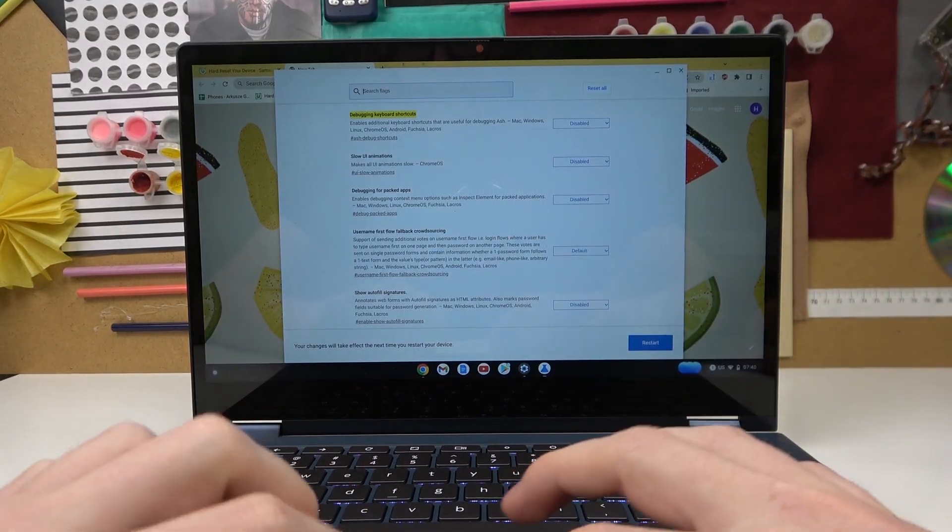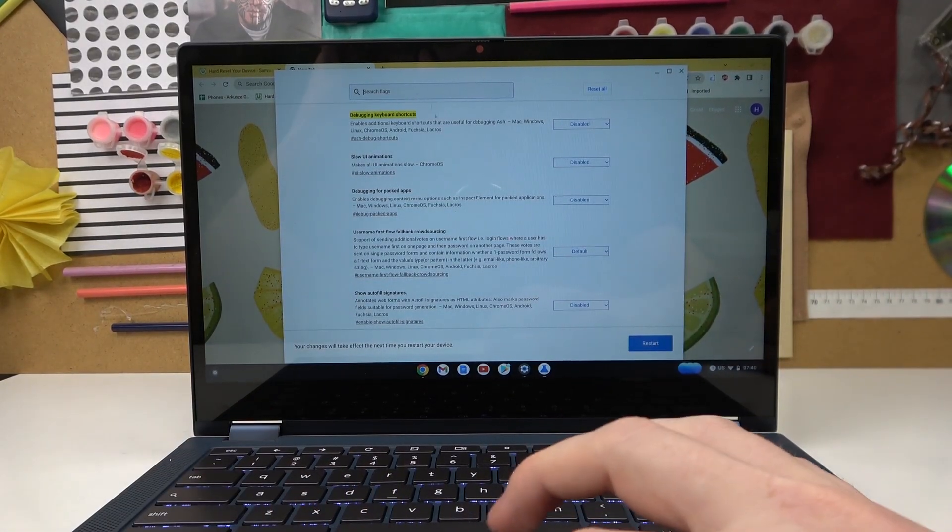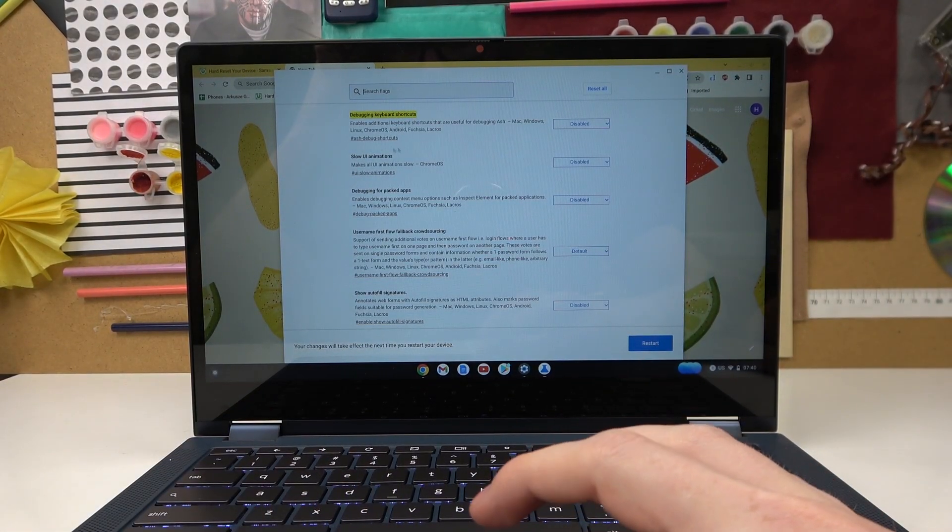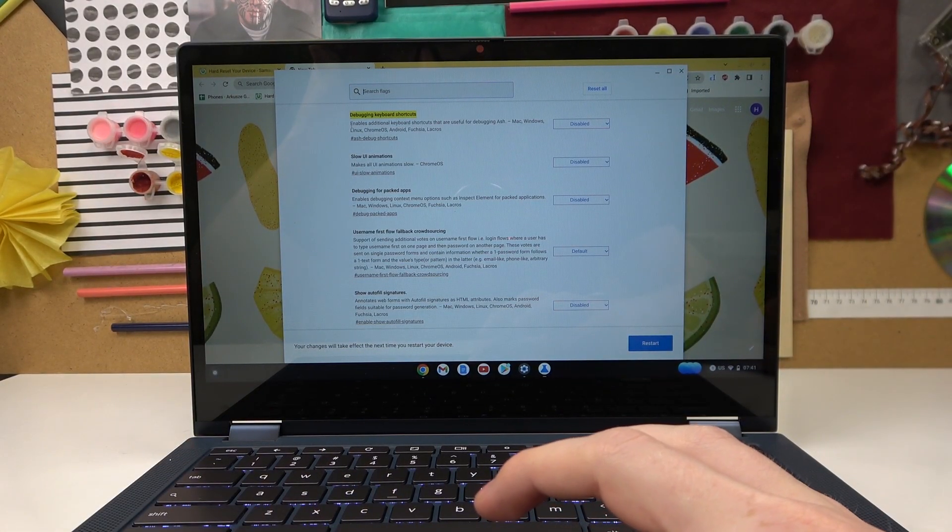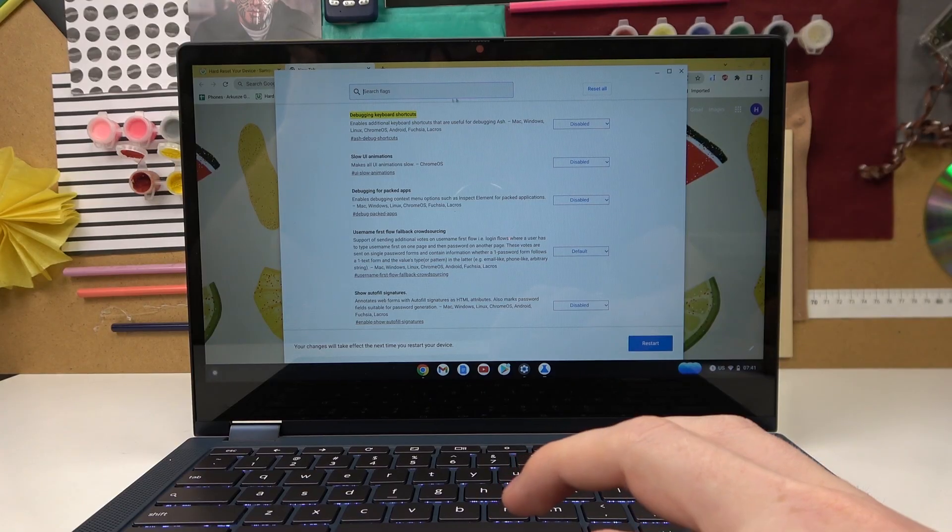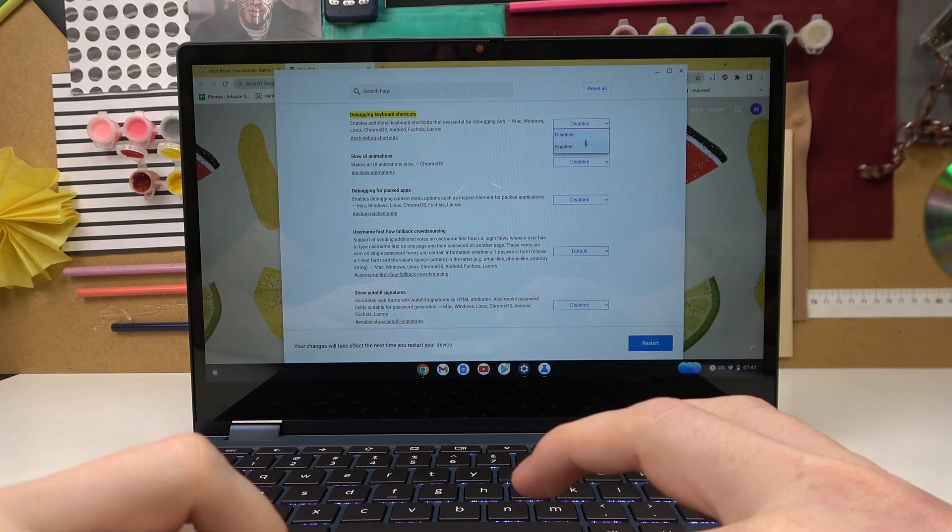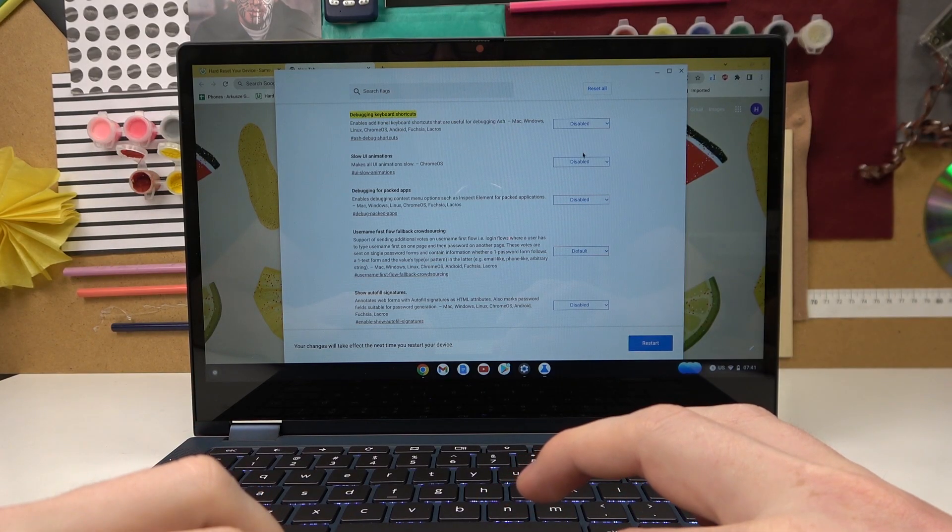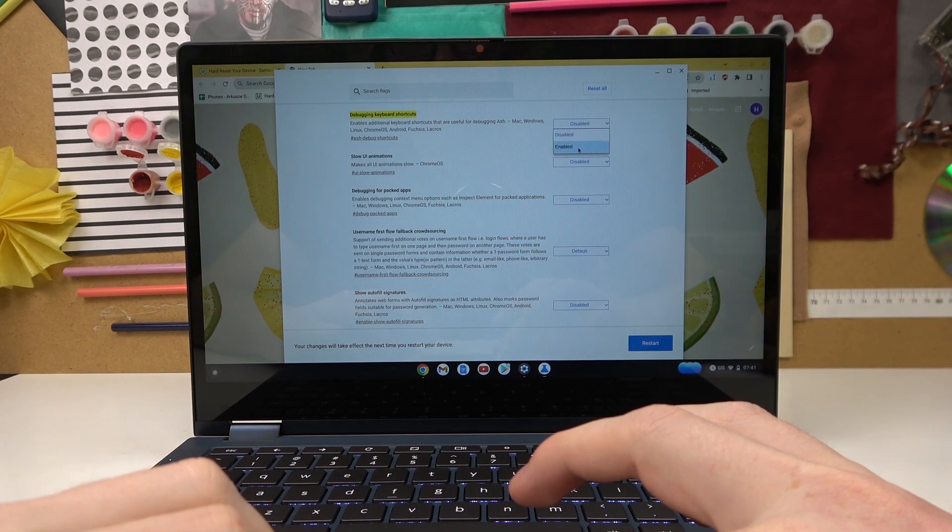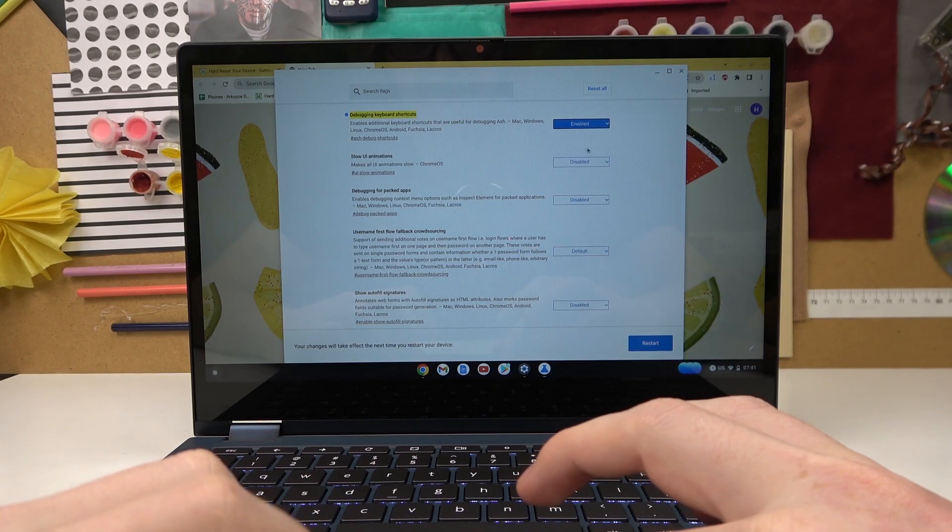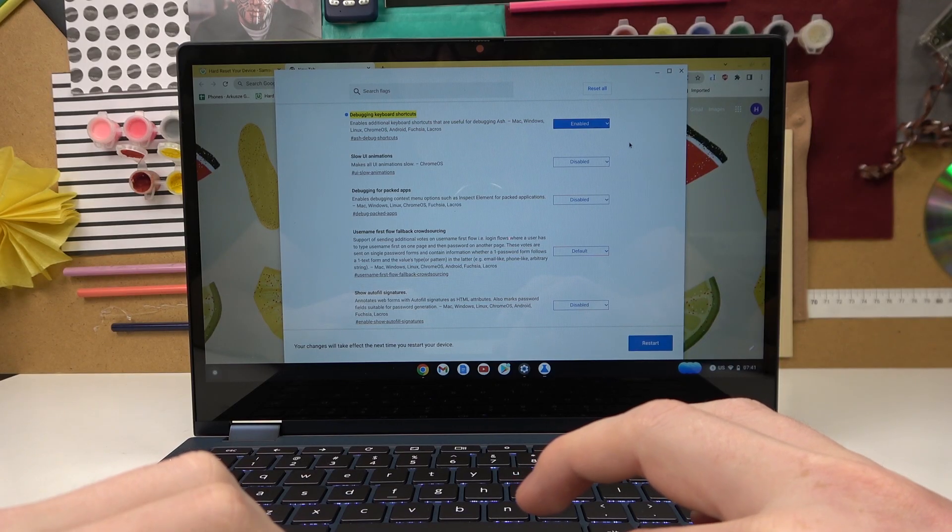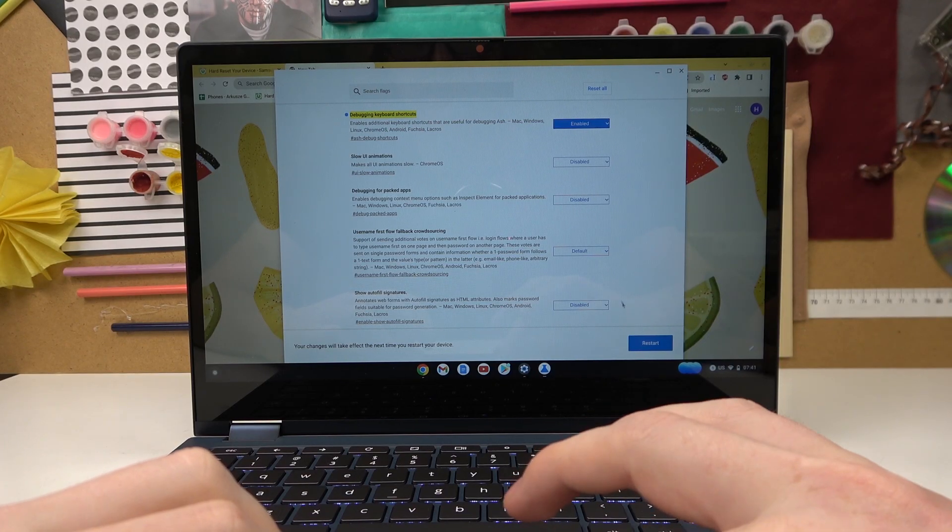Now locate debugging keyboard shortcuts and click on enable like this. Now you'll need to restart your device, you probably have a button for it right here so simply click on it.